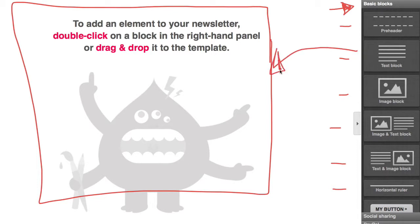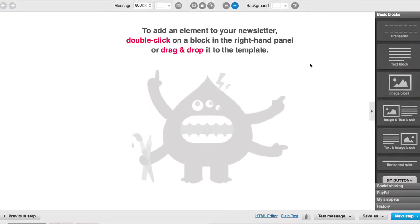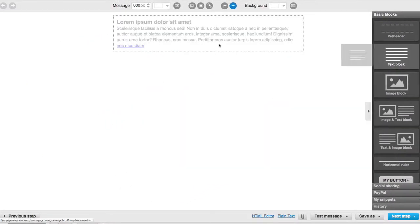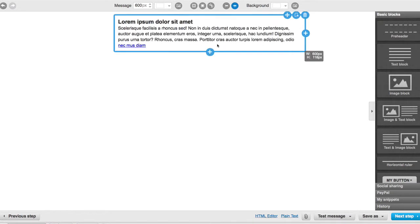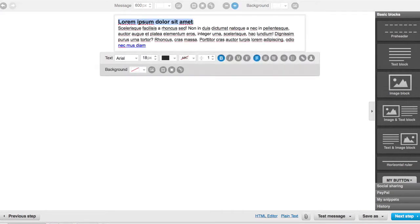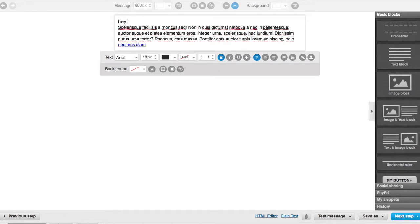I just like to use a text block, so I'll drag it, drop it, and it'll put up this crazy language. Then all you have to do is just type in, I'll just be like hey, you know, welcome to the email newsletter.